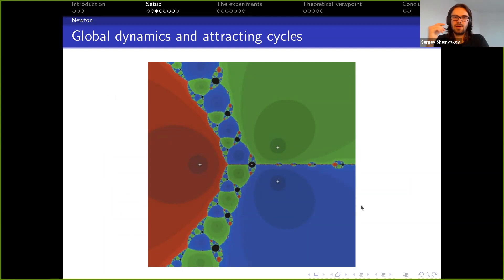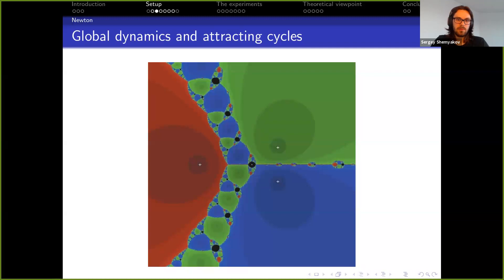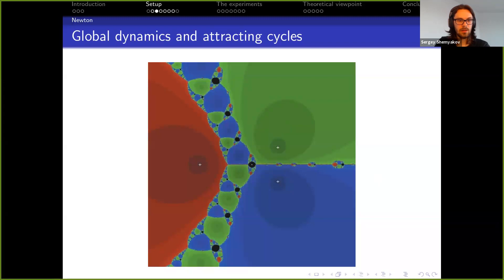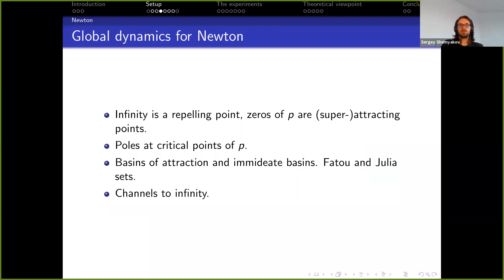Here you see different points colored different colors: all the blue points converge to one root, all the green points to another, and all the red points to another. But you can see these discs of black points — those are points that do not converge to any of the roots; they converge to an attracting cycle instead. There are some non-trivial things to be said about global dynamics for Newton.